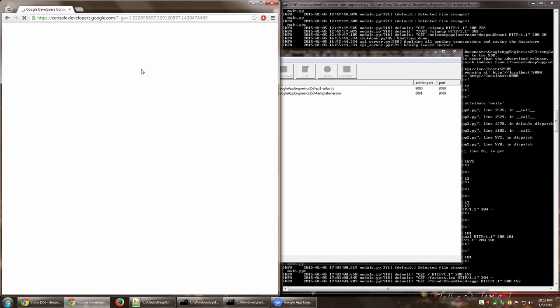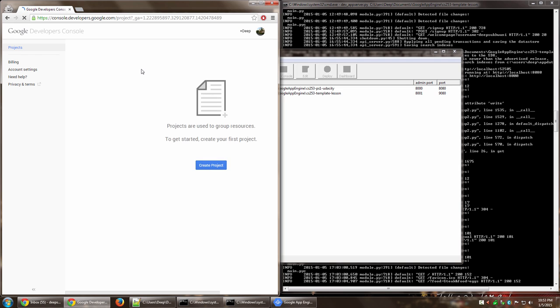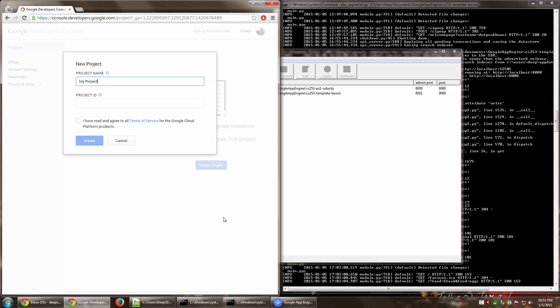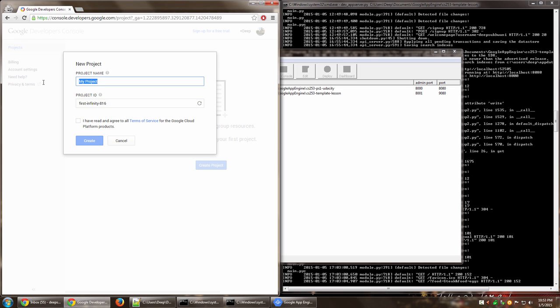Once you are in your console, you need to actually go ahead and create an app. It says create project. So remember this particular project ID or you can actually define it yourself or you can have it randomly generated by Google Apps.